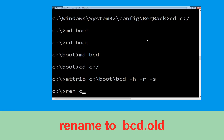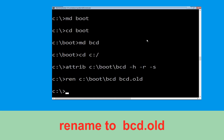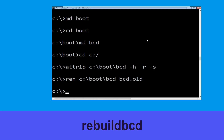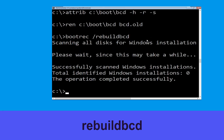Now execute this command: type attrib c:\boot\bcd -h -r -s and hit Enter. Now type ren c:\boot\bcd bcd.old and hit Enter. Then type bootrec /rebuildbcd and hit Enter.